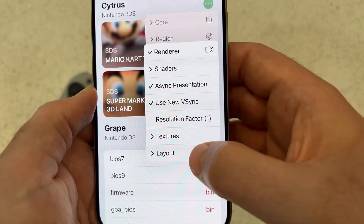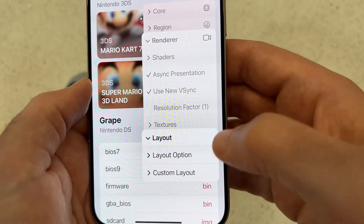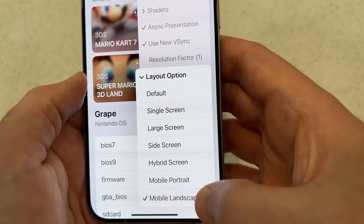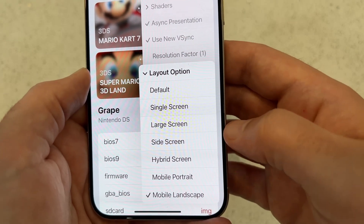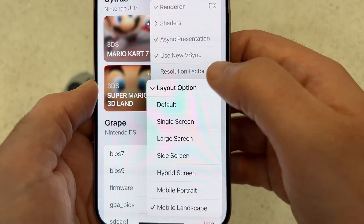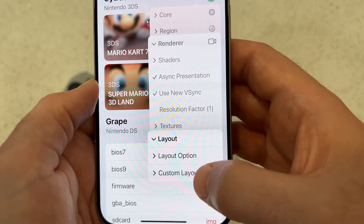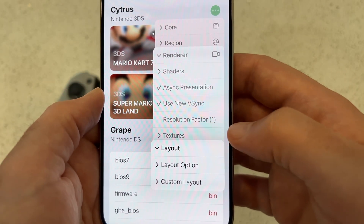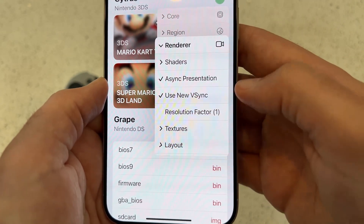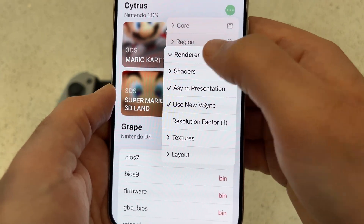Next, tap Layout and Layout Option. I love the mobile landscape — you can play with this. I'm going to show you how this looks for custom layout with a gamepad. I don't have anything checked, and that's it for layout and all our settings.